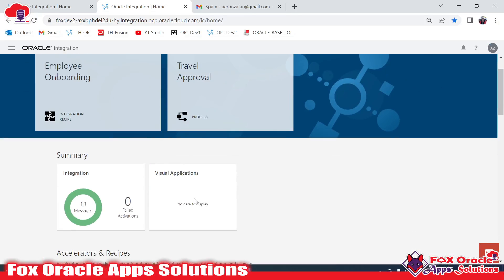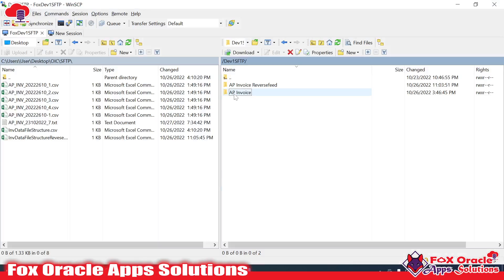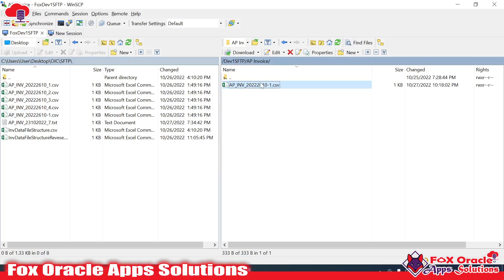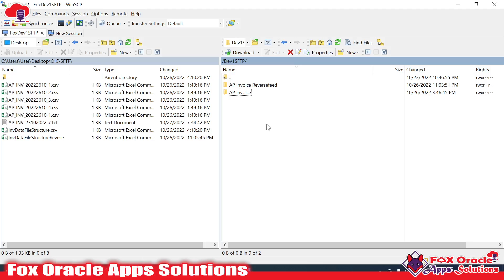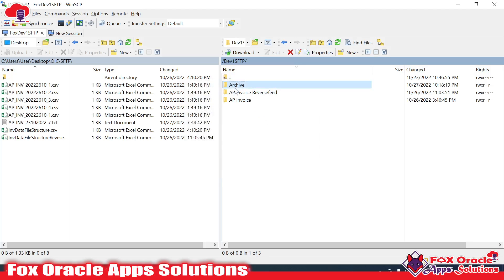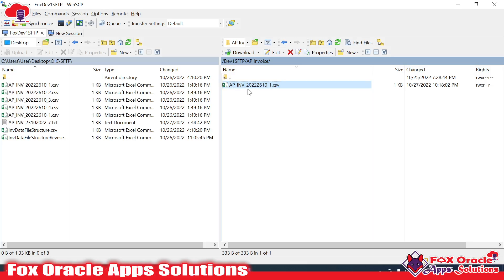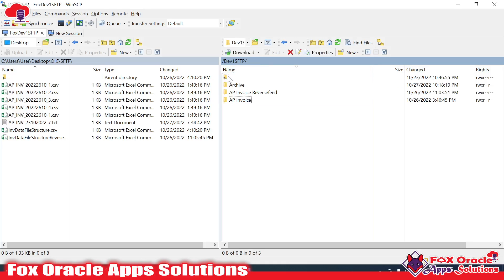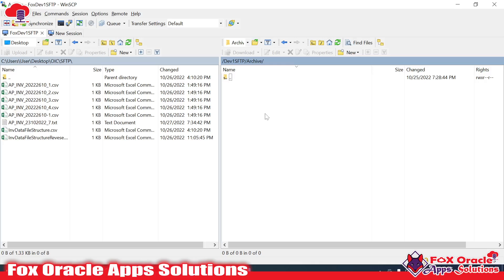Let me show you the server. This is my server - 'ap_invoices' is my source directory. I have placed a data file here. What I have to do is consume this file in Oracle, and after consuming I have to move that file to another location. I have created one archive directory here. In the integration I will read this file and then archive it inside this folder.